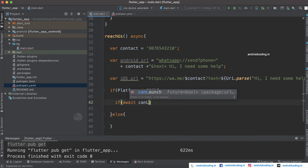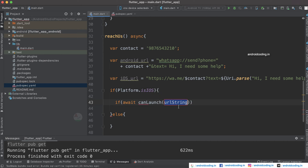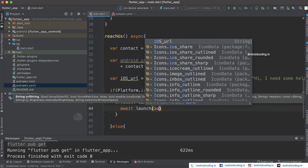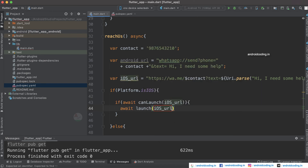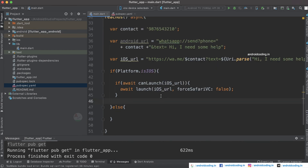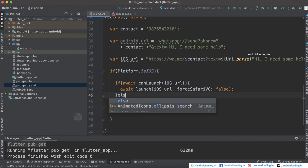Since we are making use of an asynchronous method, you need to use 'await canLaunch' — we have added the URL launcher dependency for this. Specify the iOS URL, and if it is true then use 'await launch' with the iOS URL. You also need to set forceSafari to false so that the URL will not be launched in your browser and will instead use the WhatsApp application installed on your device.